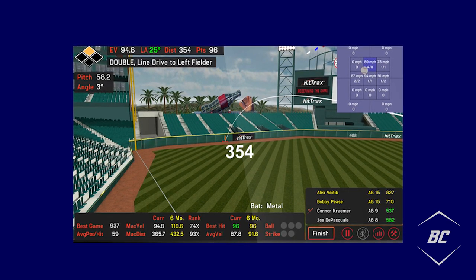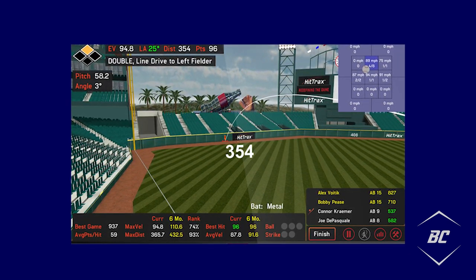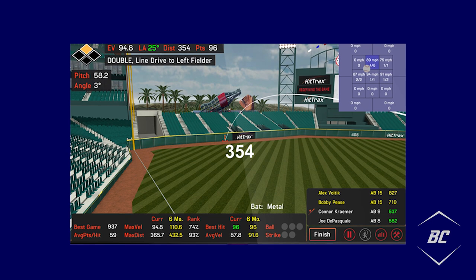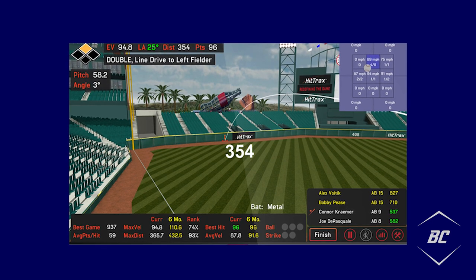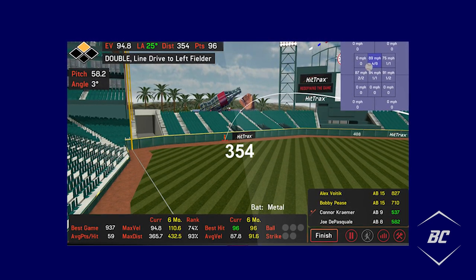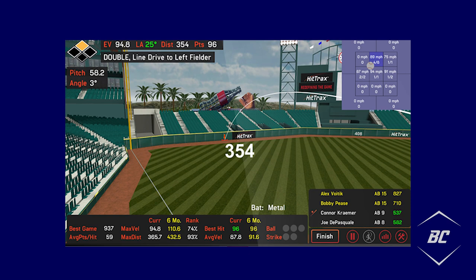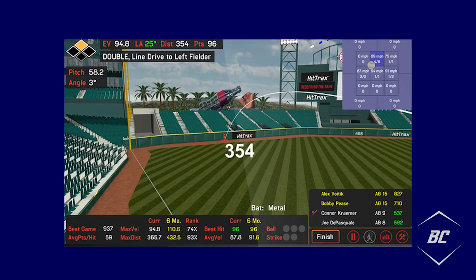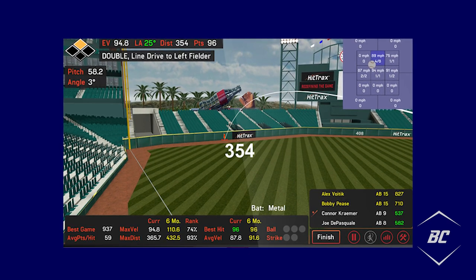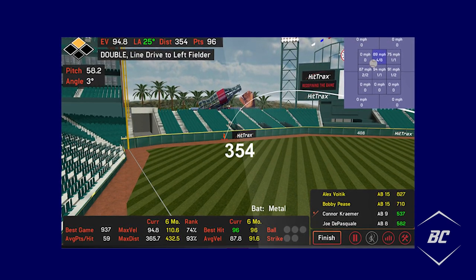While providing many useful data metrics on the outcome of the swing, the visualization within a simulated environment coupled with the collected data allows HitTrax to be an incredibly engaging training tool while observing batted ball flight.